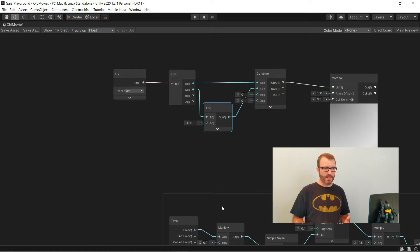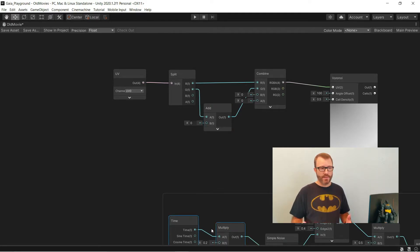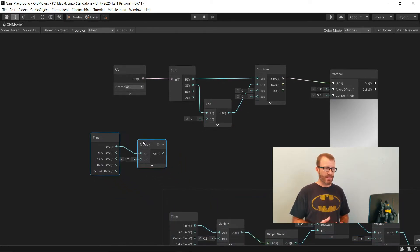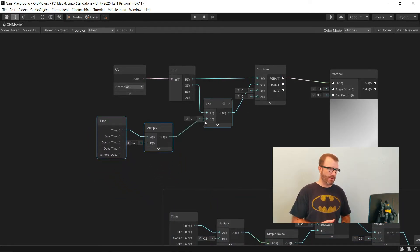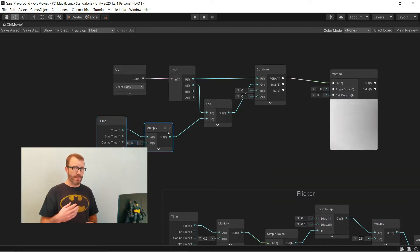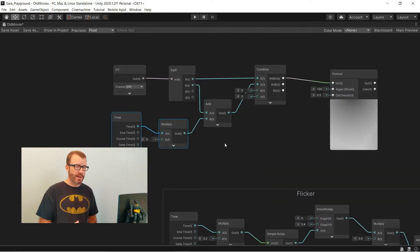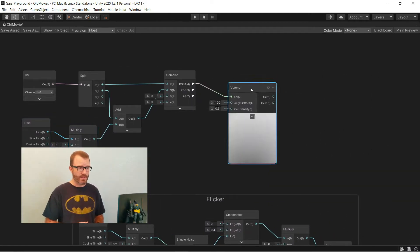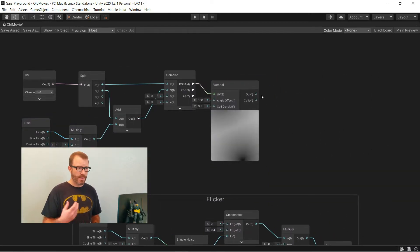That value is just going to be time multiplied by some constant to adjust its speed, so I can copy-paste that from elsewhere in the graph.